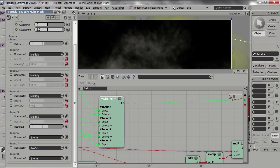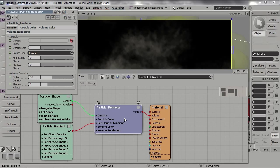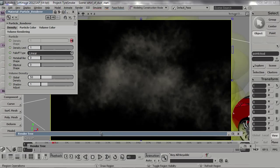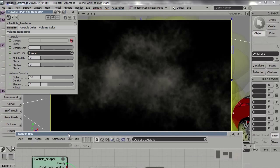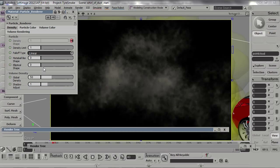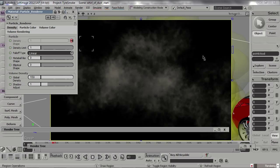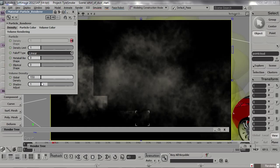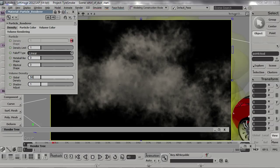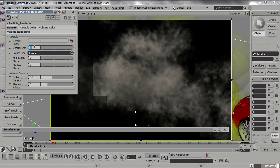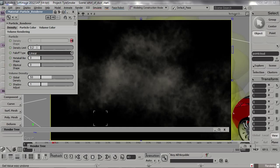The last part is to tweak the overall density of the cloud. This is done by the volume density or the global density of the Particle Render node, which controls density for the entire cloud. The other value is the density limit, which controls the density per particle. If we change this value to say 0.2, you will see that we are changing the density per particle rather than for the entire cloud.